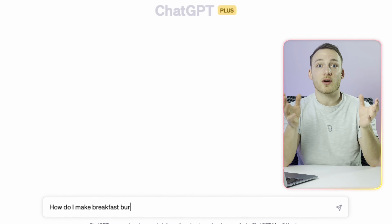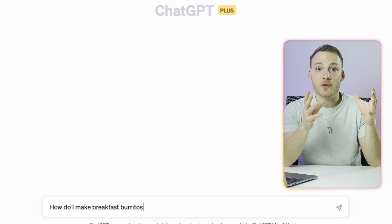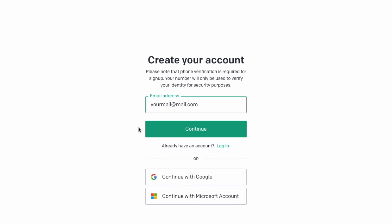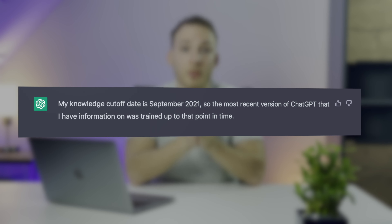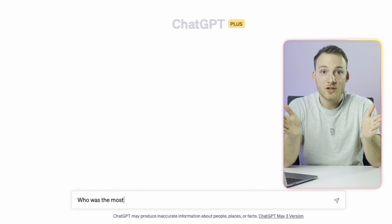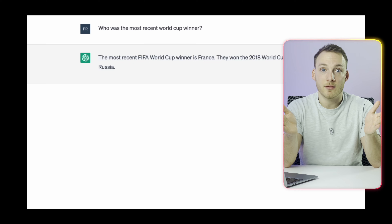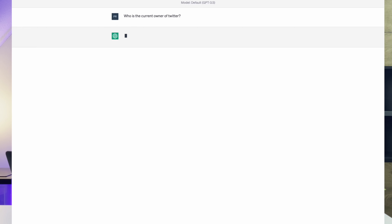ChatGPT is also very different from Google. Google gives you a bunch of websites where you can find the information yourself, whereas ChatGPT tries to come up with the information and give the answer back to you right in the chat. ChatGPT is open for everyone to try — go to chat.openai.com, create an account, and you can start typing your question. However, ChatGPT has been trained only up until September 2021, so if you ask about historical events after that date it might not have a good answer — and you should be careful because it will probably try to give you an answer anyway, which might not be historically correct.